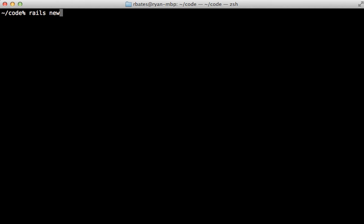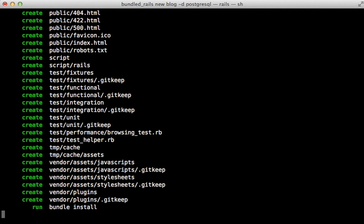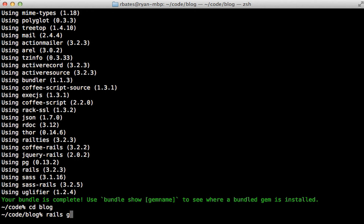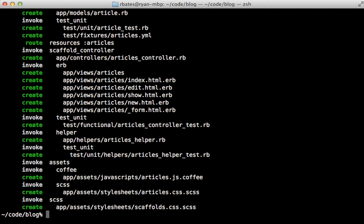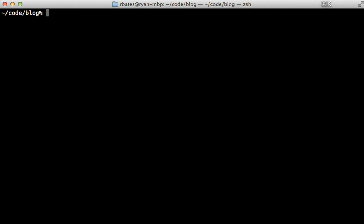Rubber is a Ruby gem written by Matt Conway which builds upon Capistrano and allows you to easily deploy to Amazon EC2 and manage it with only a few commands. In this episode I'm going to start by creating a new Rails app to deploy. I'll call it blog and set the database to Postgres, then generate some scaffolding called article with a name and a content text column.